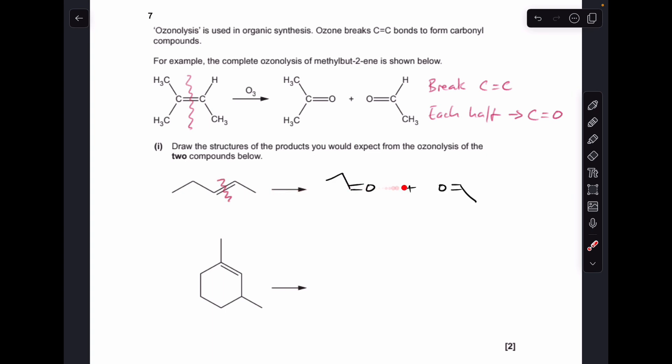So there's the answer to the first one, doing exactly the same thing as above. It's a bit awkward that they've changed from this type of formula to skeletal. If you wanted to, you could draw this out in that format, but hopefully you can cope okay with the skeletal formula. So we're breaking the double bond and turning each half into a C double bond O. So we've made propanol here and ethanol there.